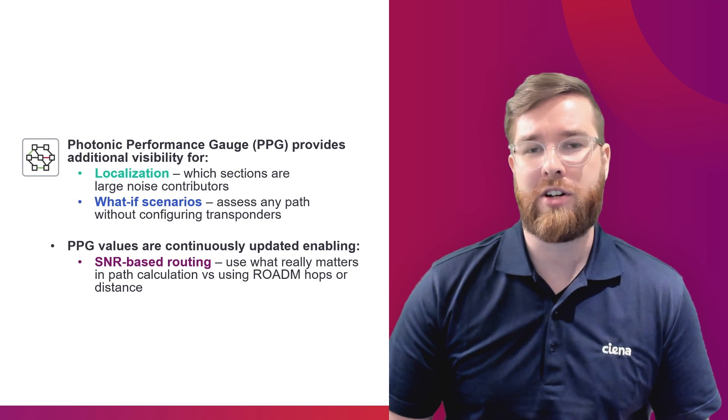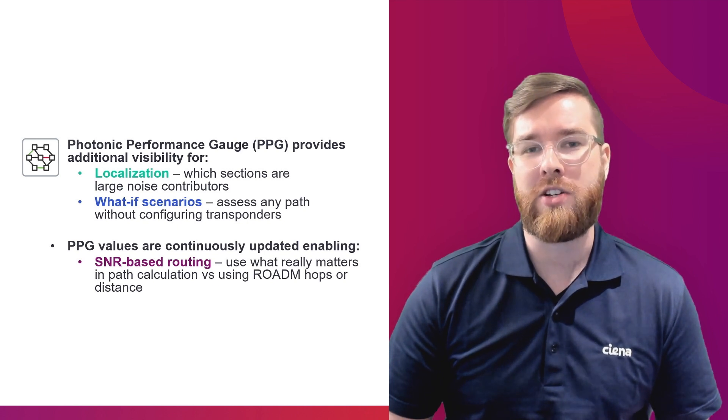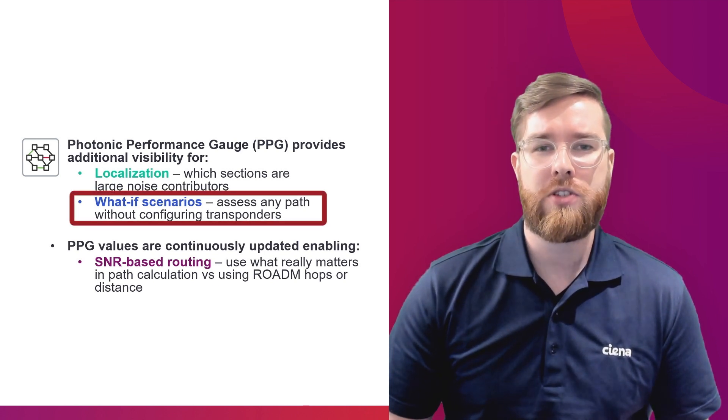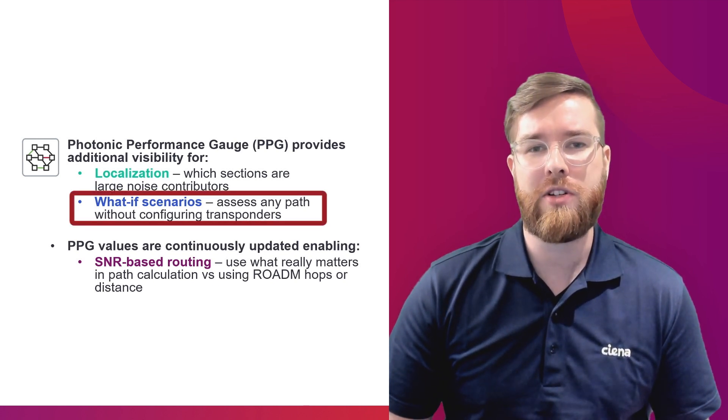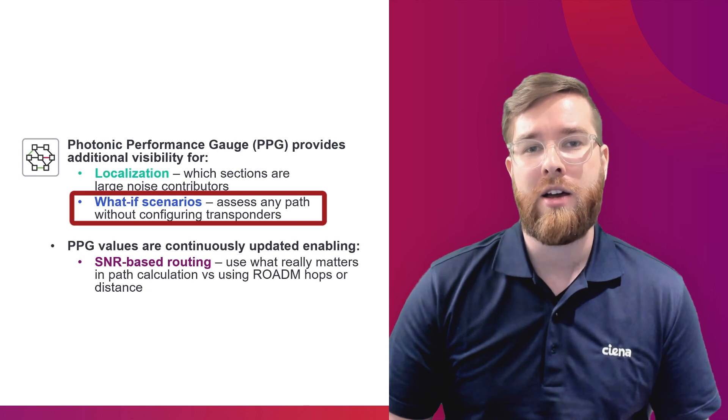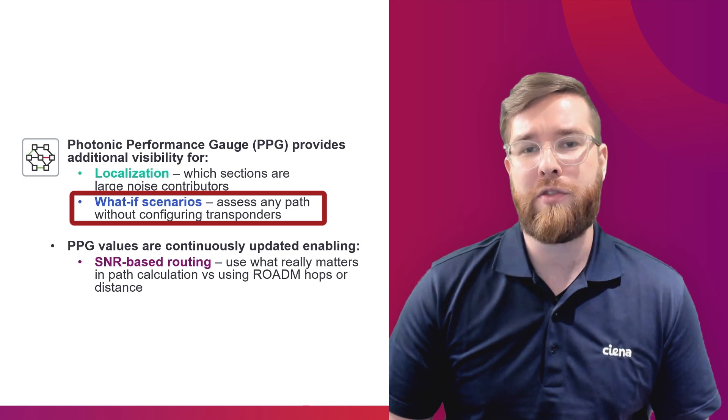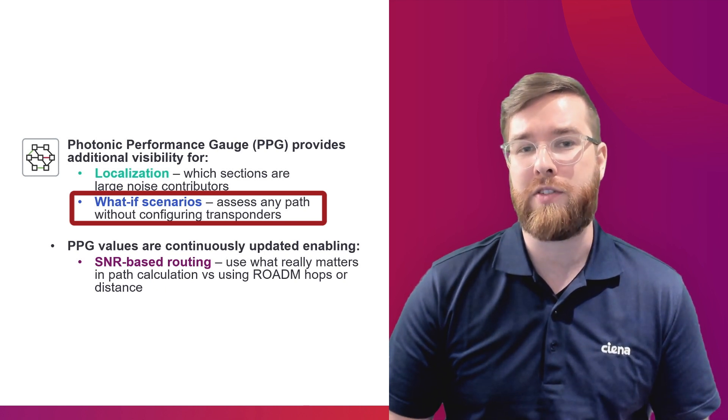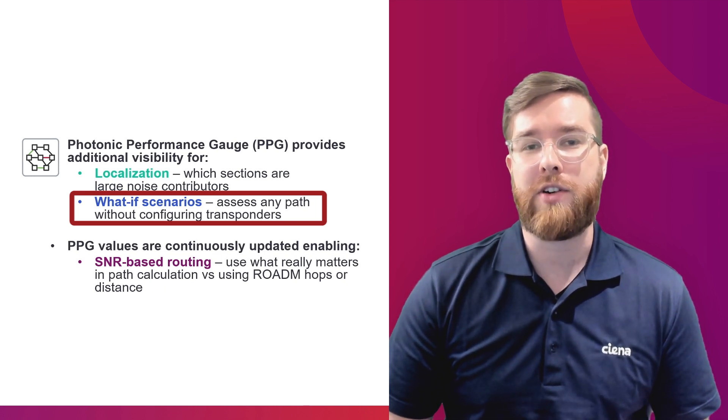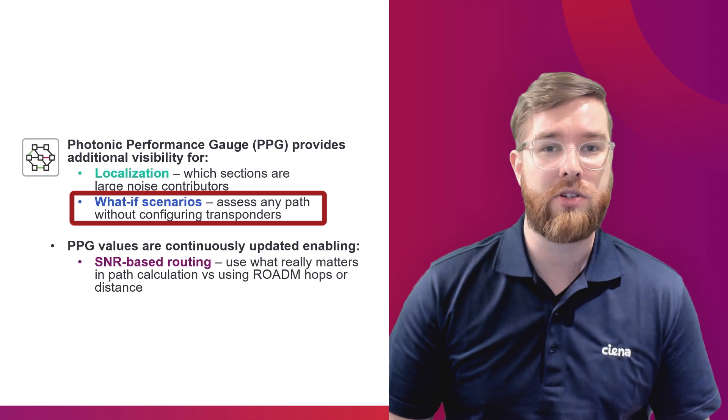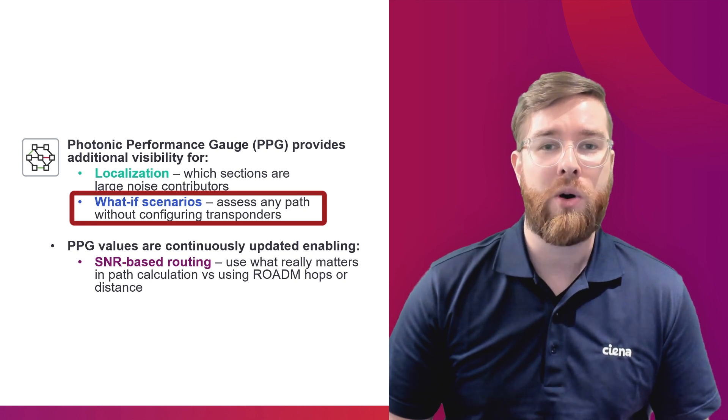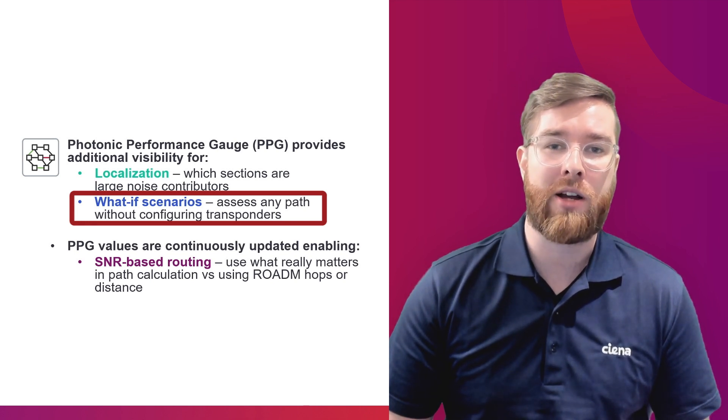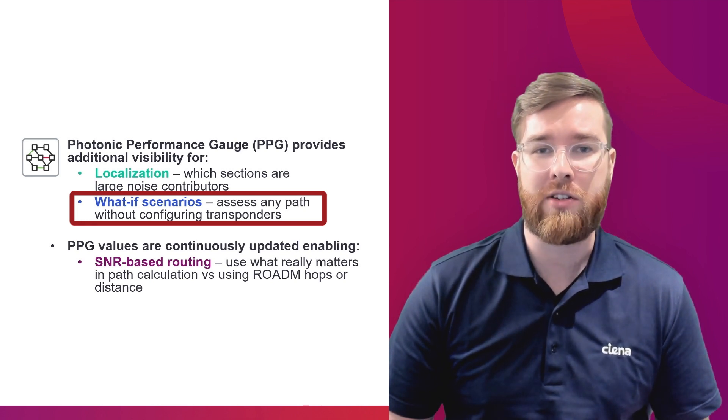Another use case for Photonic Performance Gauge is what-if scenarios. This can allow us to do things like monitor the performance on paths where we do not have services yet, for example, on restoration paths or on new paths where we want to bring up new channels.